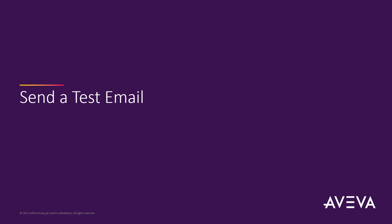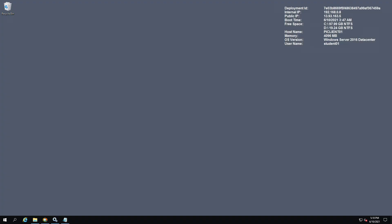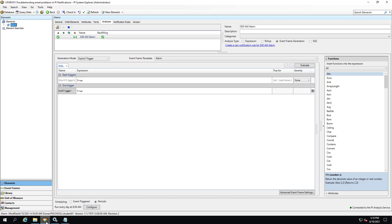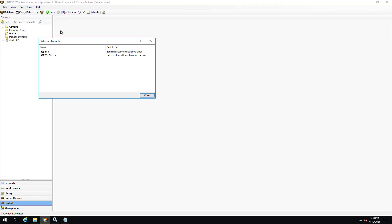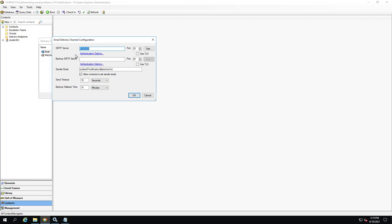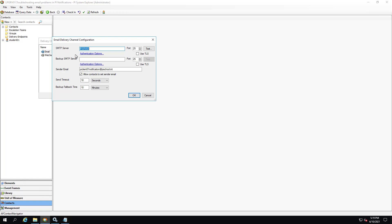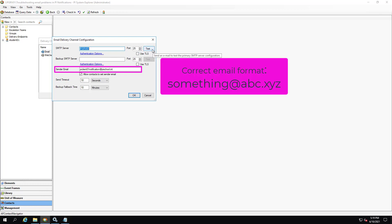Let's send another test email to verify whether or not the issue is still happening. We can send a test email using the email delivery channel plugin in PI System Explorer. Go to the contacts tab, tools, delivery channel plugins, right click on email, select settings. Here we see that the primary SMTP server is PI SRV01 and we connect to it through port 25. We don't have a backup SMTP server so if we fail to connect to the primary SMTP server we will not have another SMTP server to fall back on. Another important parameter is the send email. While it would not cause the error that we've seen in the logs, the send would fail if it were specified in an incorrect format.